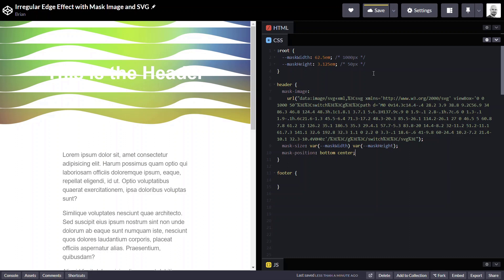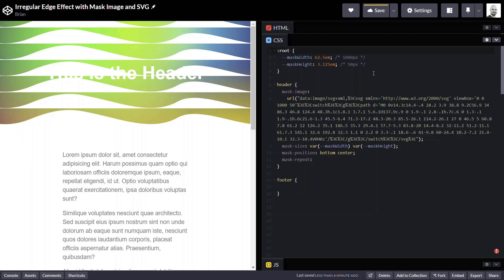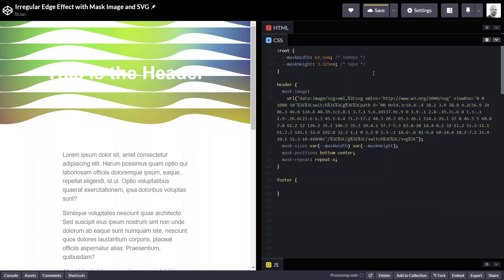Okay, now we want to make sure that we're not repeating along the y-axis and only along the x-axis. So just like background-repeat, we have mask-repeat. And we'll use a value of repeat-x. There we go.